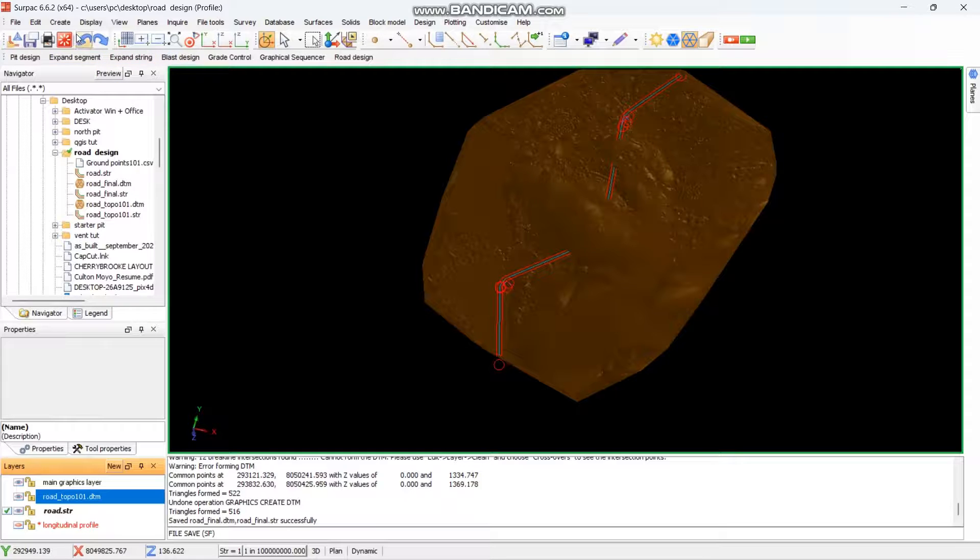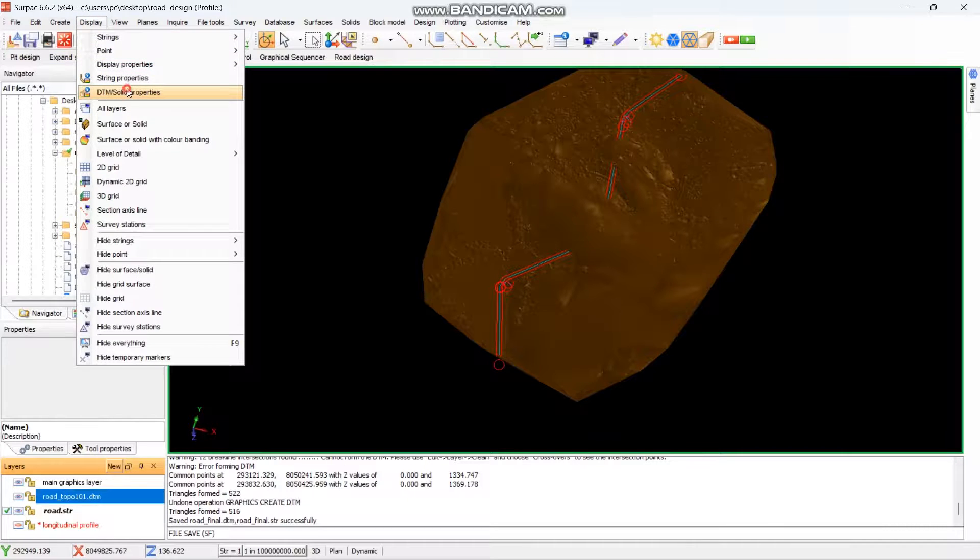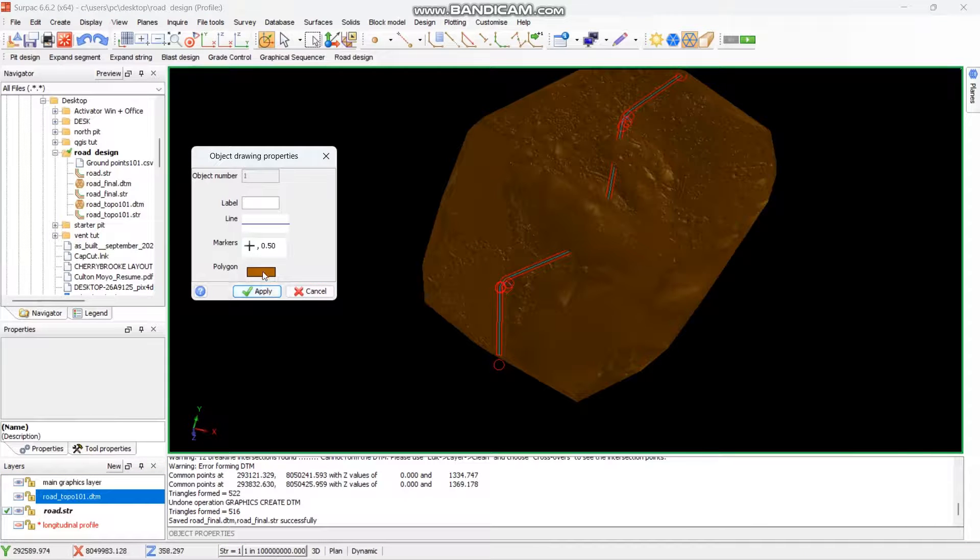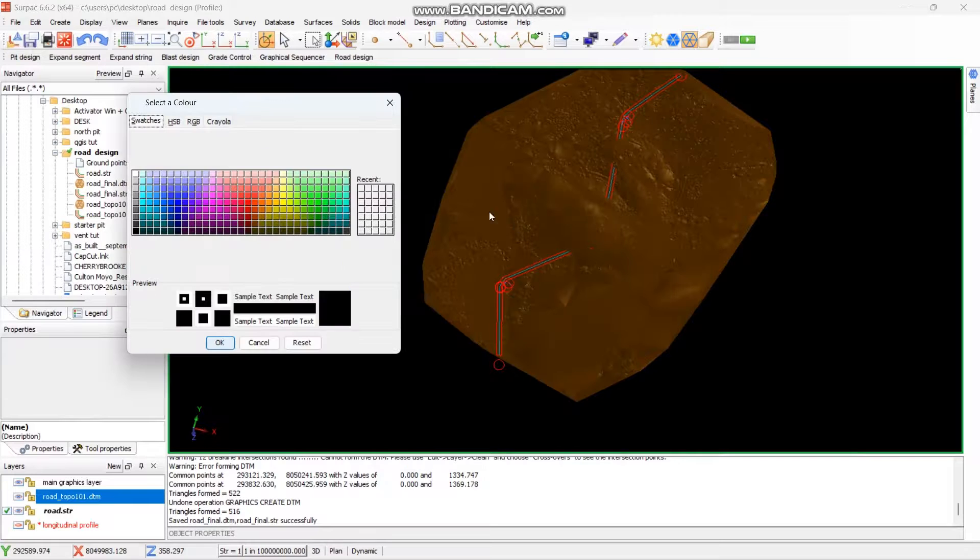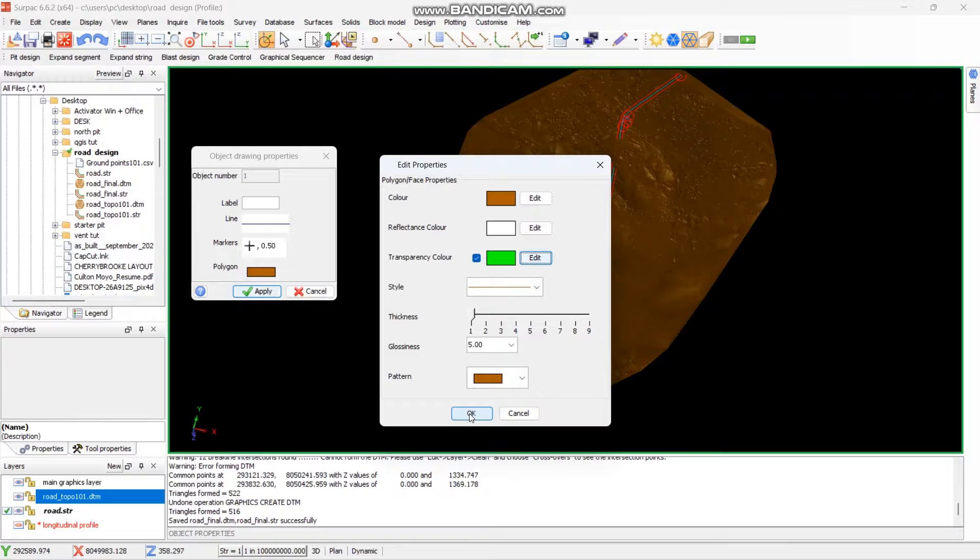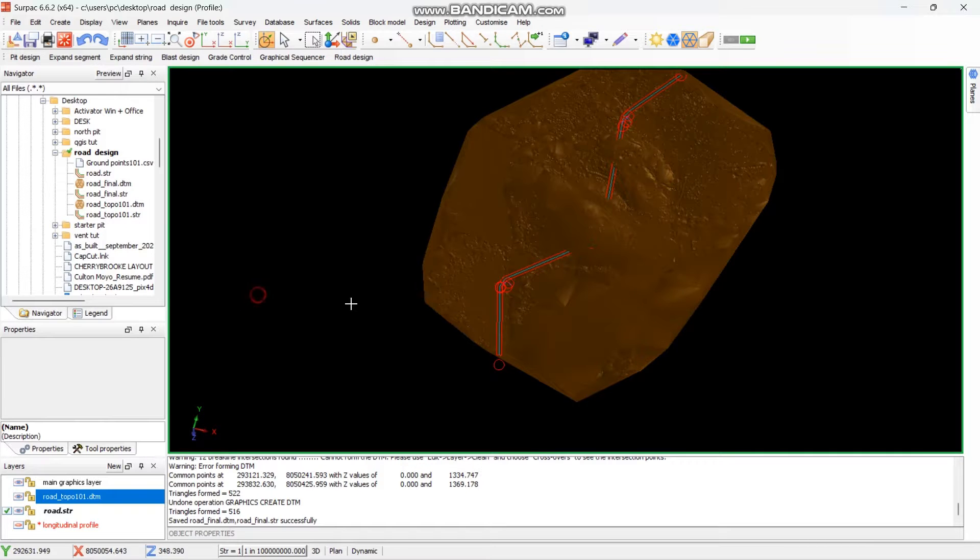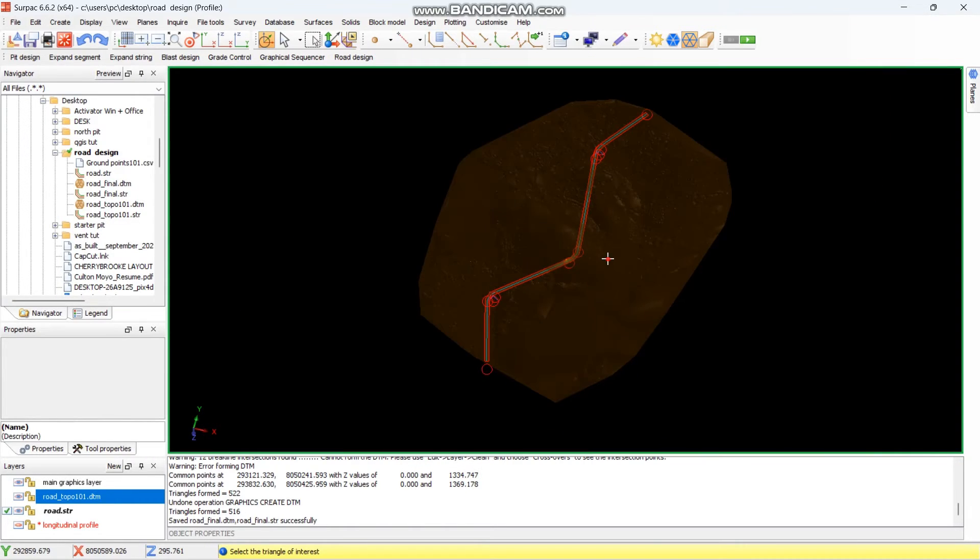You can actually go here then go to design segment properties, you select this one. You can go here properties, you can make it translucent, you can edit the color and okay. Then apply, that way you can view it differently.